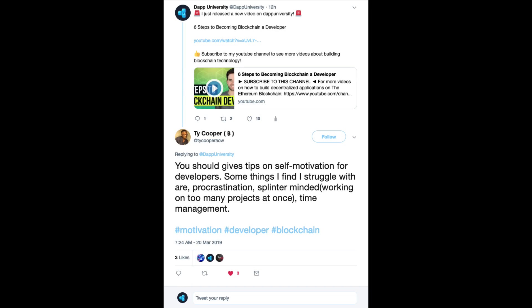Let's talk about how to find motivation as a developer. I'm making this video in response to a tweet that I got on my Twitter from Ty Cooper. Ty says you should give tips on self-motivation for developers. Some things I find I struggle with are procrastination, being splinter-minded — working on too many projects at once — and time management. So thanks for the suggestion, Ty. Today we're going to talk about motivation and how to deal with this problem of not having any.